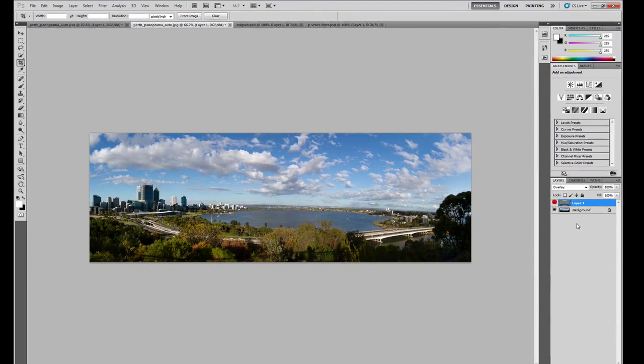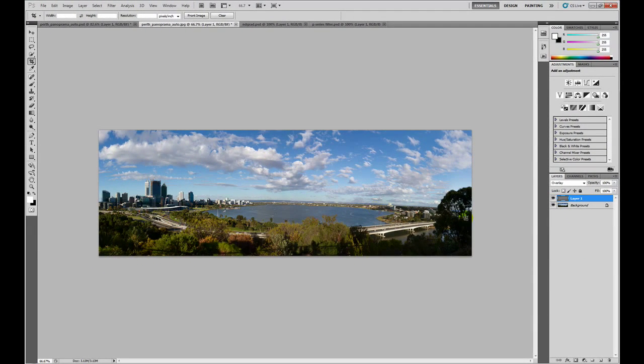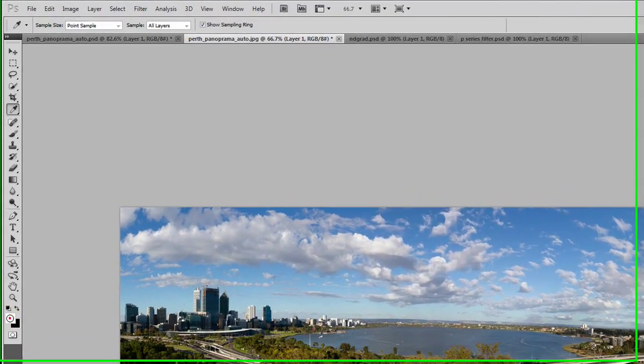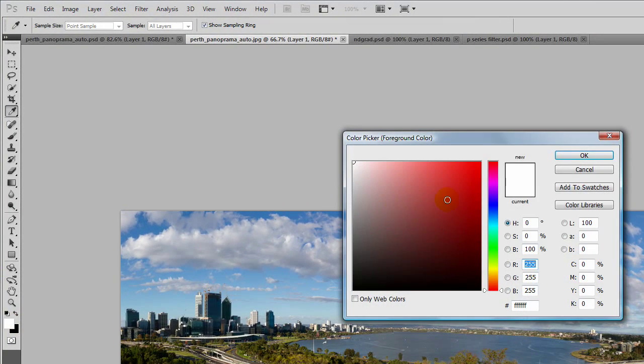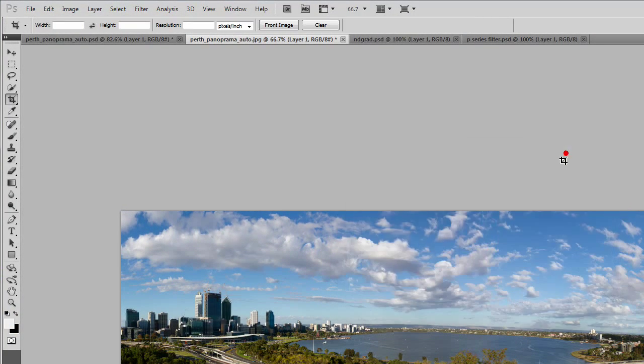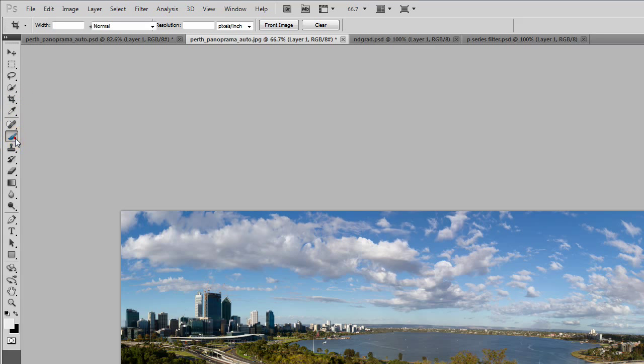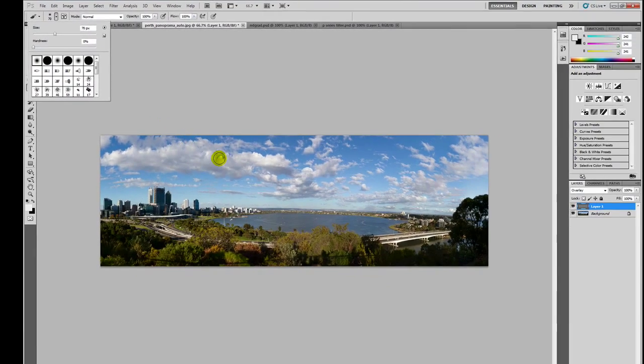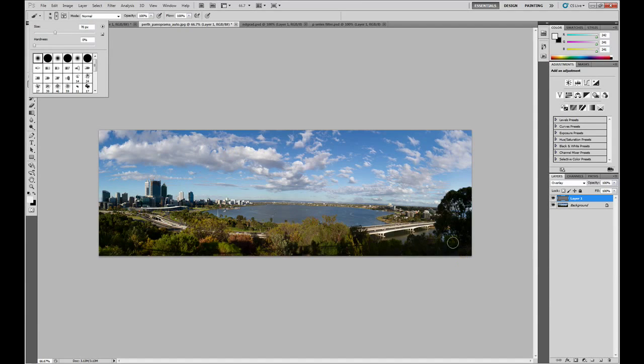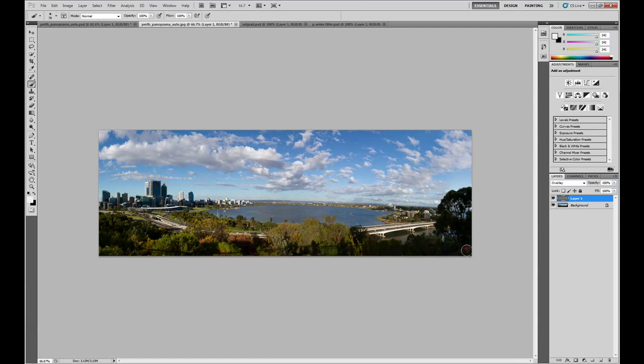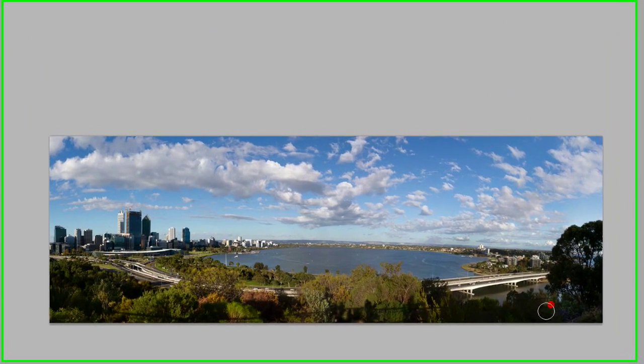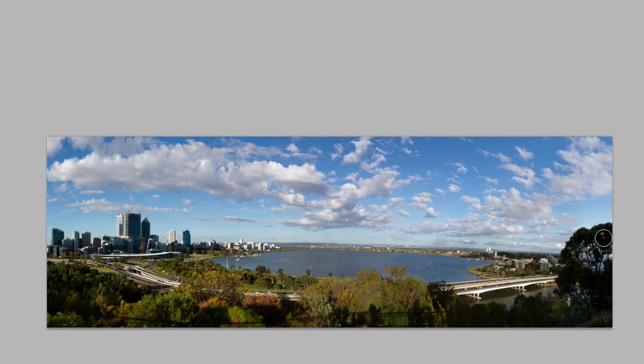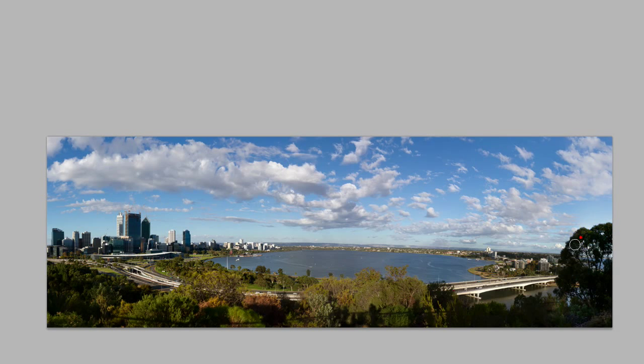So how do we brighten this image? We select white or a light grey if you don't want to be overpowering. We select a suitable brush. So there's a suitable brush. And we then literally just paint over the areas we want brightened, in this case just the foliage.